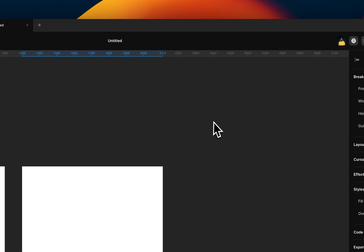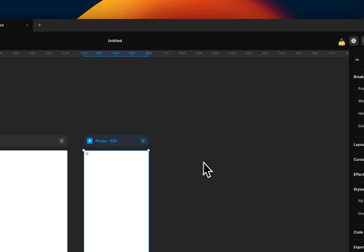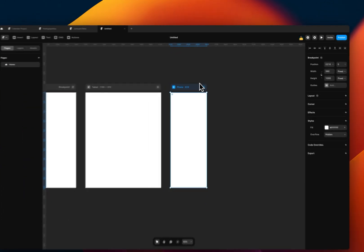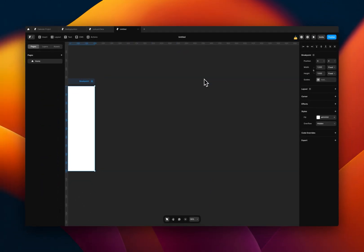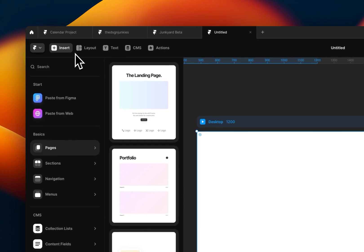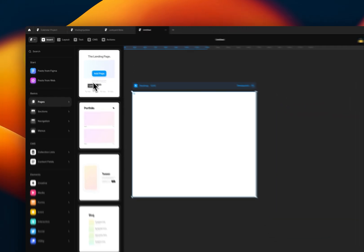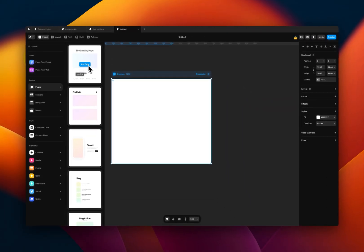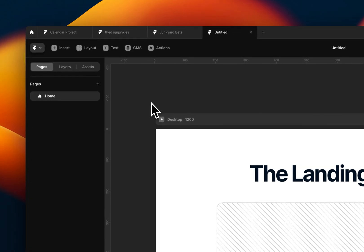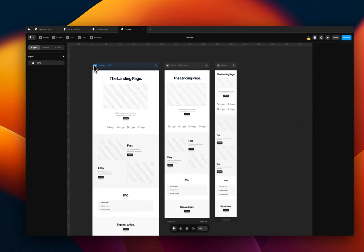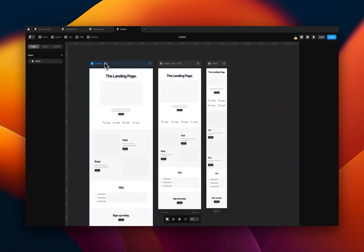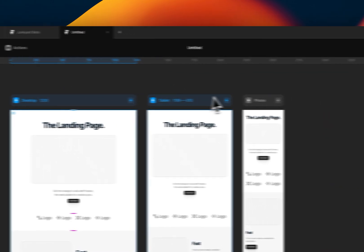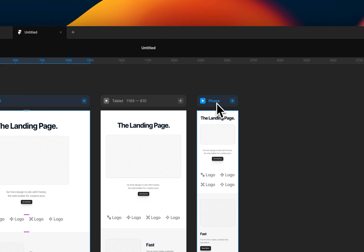The tablet is basically a tablet's breakpoint. The phone is a phone breakpoint. But to demonstrate this properly, I'm just going to add one of Framer's page templates so you can see these breakpoints in action. Once you add the template, it automatically generates the two other breakpoints for you.